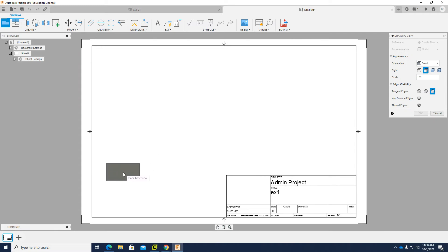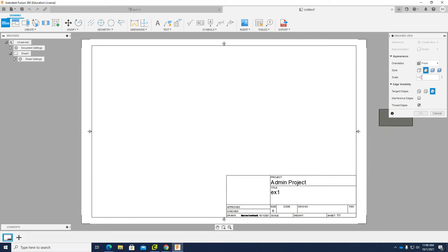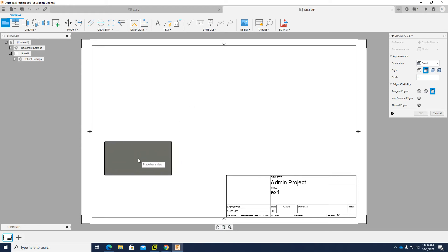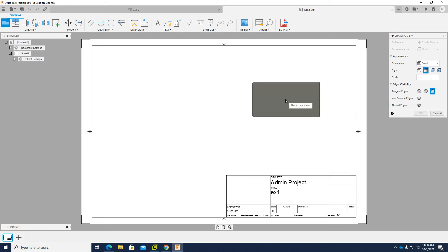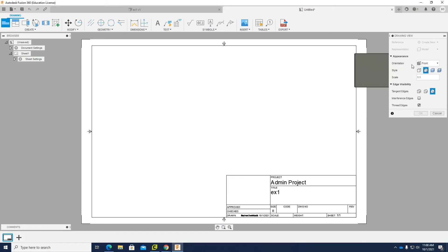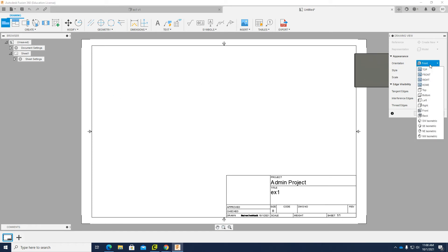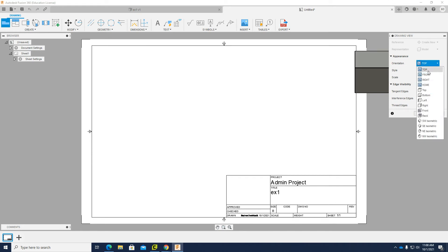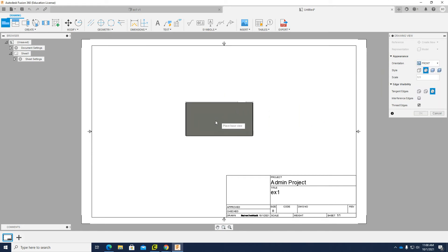It automatically selects the design. I need to choose sheet size and units. Checking the given sketch, it's size B, scale 1 to 1. I'll click OK. The front view is automatically chosen, but the scale shows 1 to 2, so I'll change it to 1 to 1 — now it's bigger. This is the front view, but I want only the top and right views.